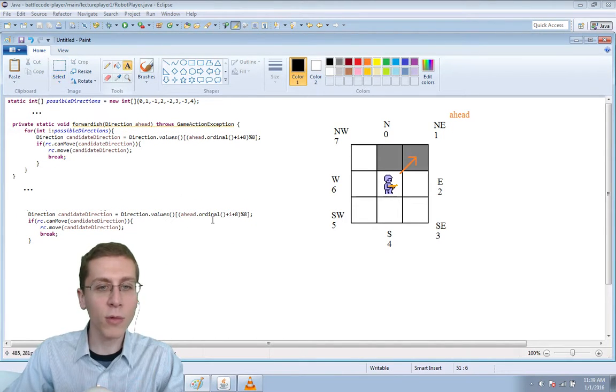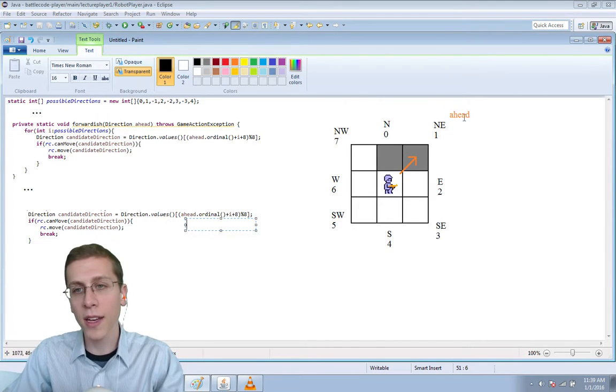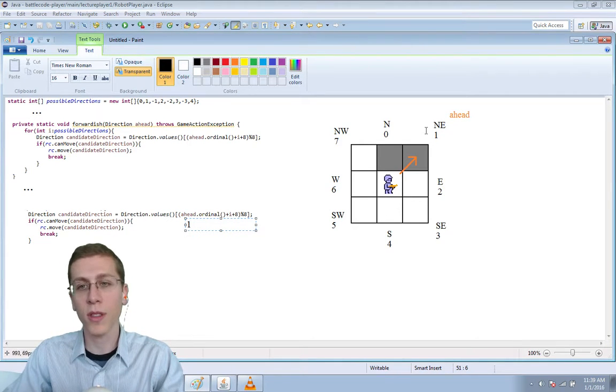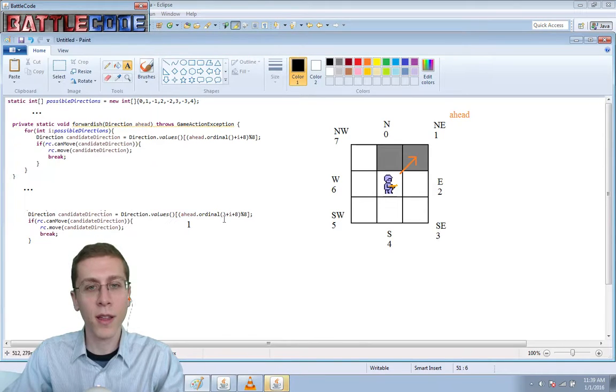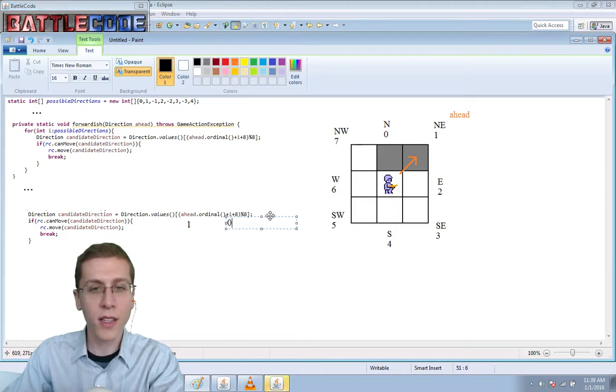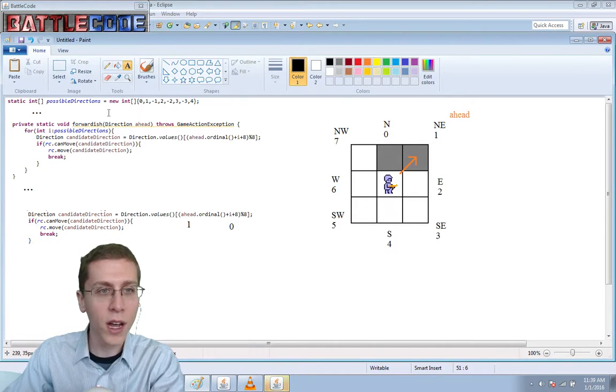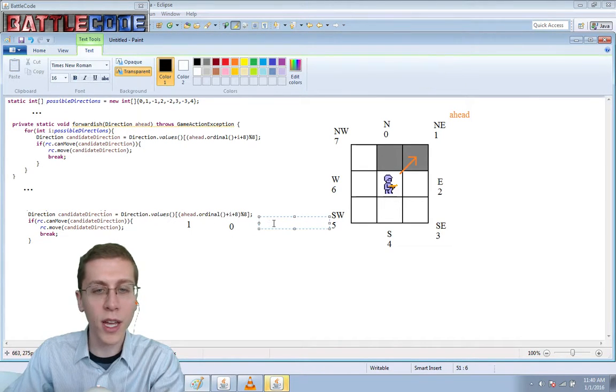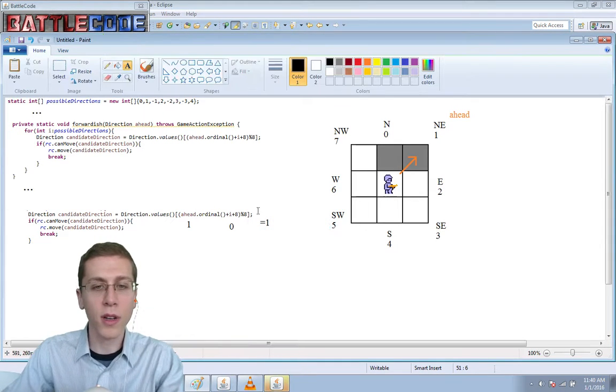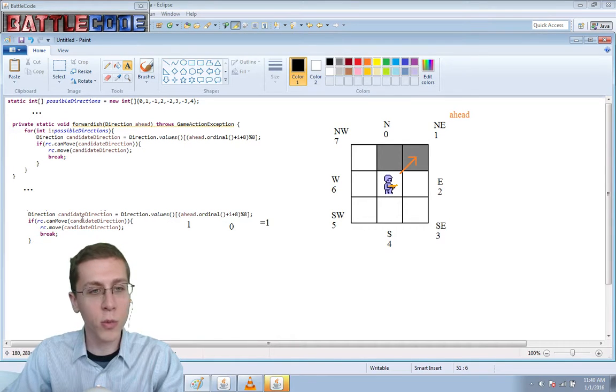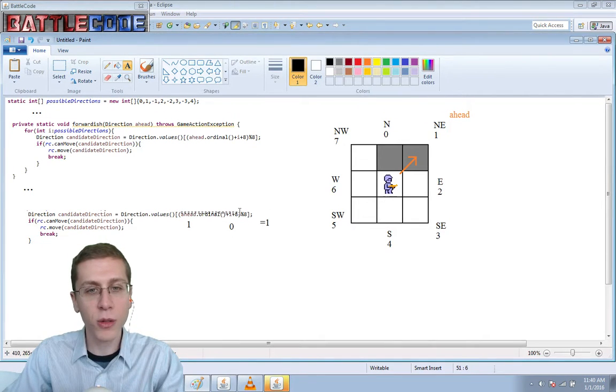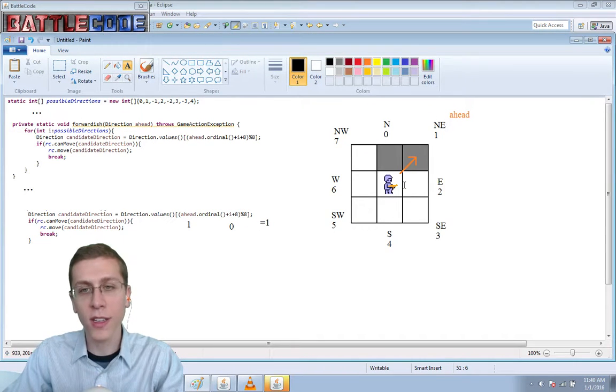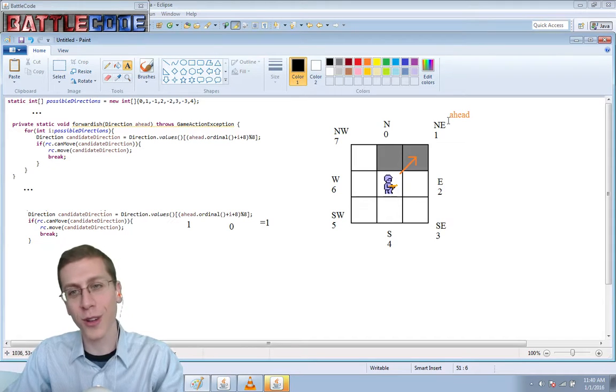And what really matters is ahead.ordinal. So ahead is northeast, and .ordinal turns that from a name into a number, so it becomes one. Plus i. Well, this is the first iteration of the loop, so i starts out as zero—remember, the first item in our list possible directions is zero. So one plus zero plus eight modulo eight, and that equals one, because we have nine divided by eight and the remainder is one. So the first direction we're looking for is direction.values at position one, and that's northeast. All that work just to go from northeast to northeast.